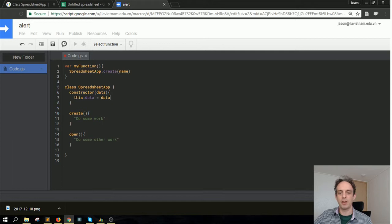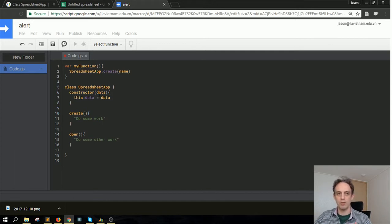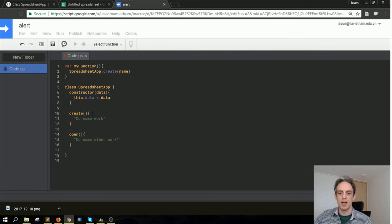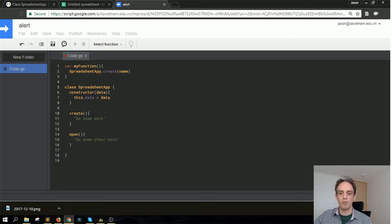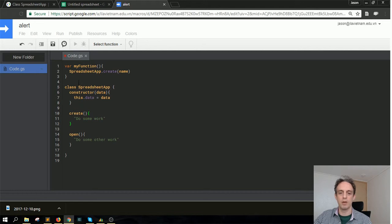There's something called a constructor which actually helps to generate a new instance. But if we look further down here, we would have something like this create method. It looks very similar to a function, but actually it's a method on this class.